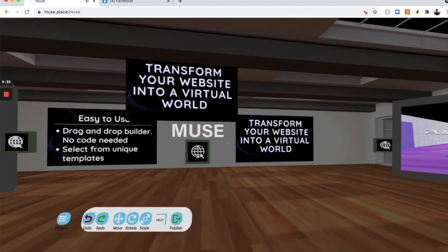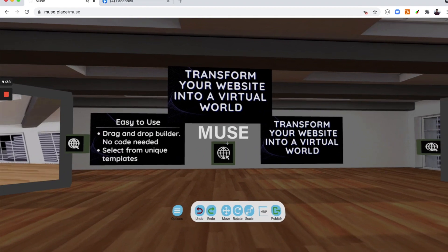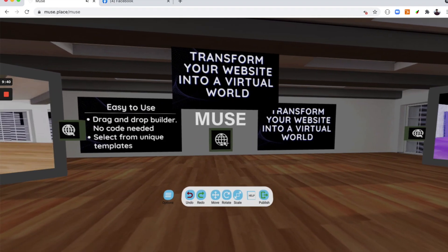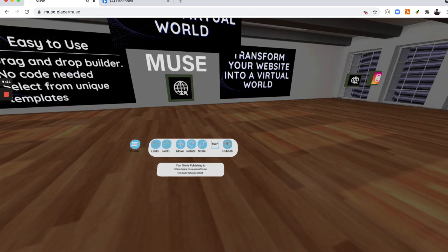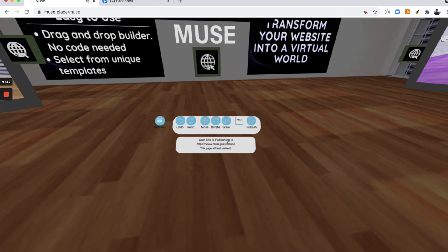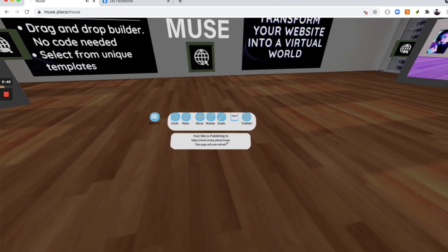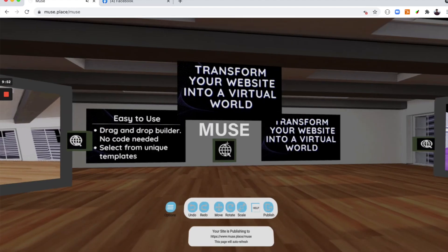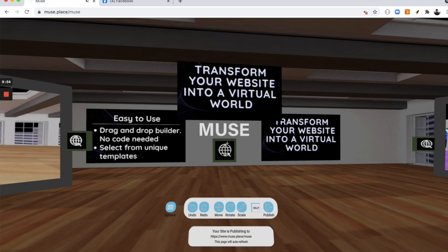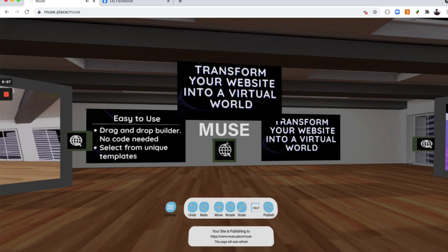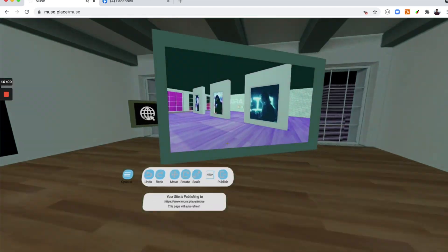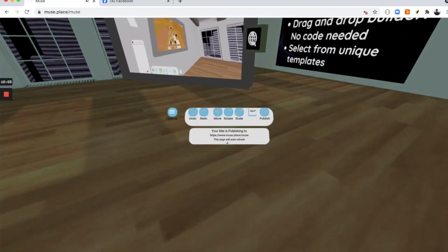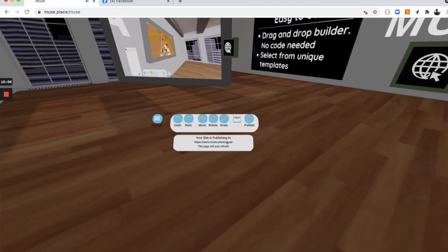Okay. Now I'm going to show you how to publish your website. All you're going to do now is click publish. Your site is publishing to muse.place.muse. It takes a while to publish your website, around maybe one to two minutes. Once you publish your website, all of these changes here will be permanently saved and anyone will be able to view it with this URL right here.